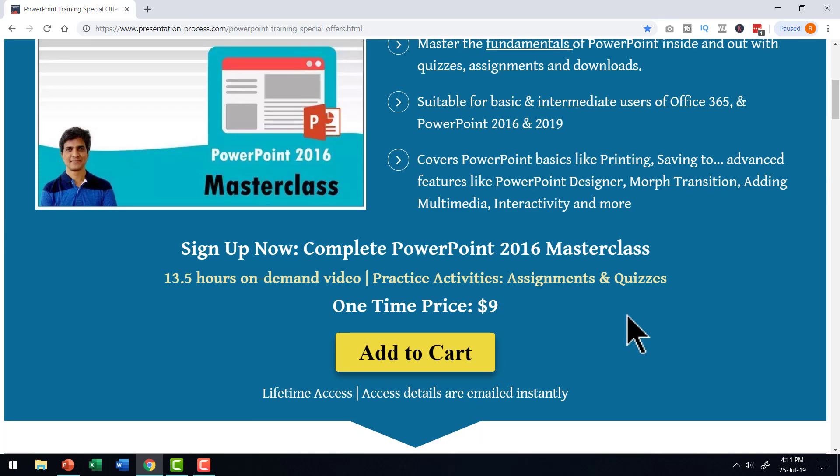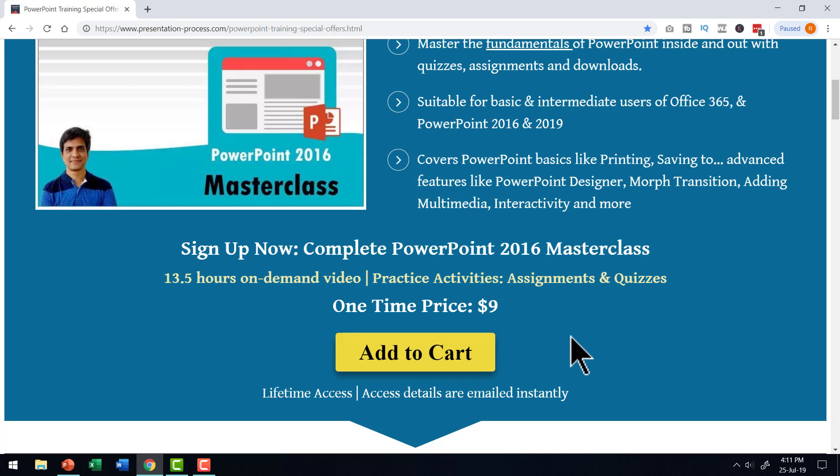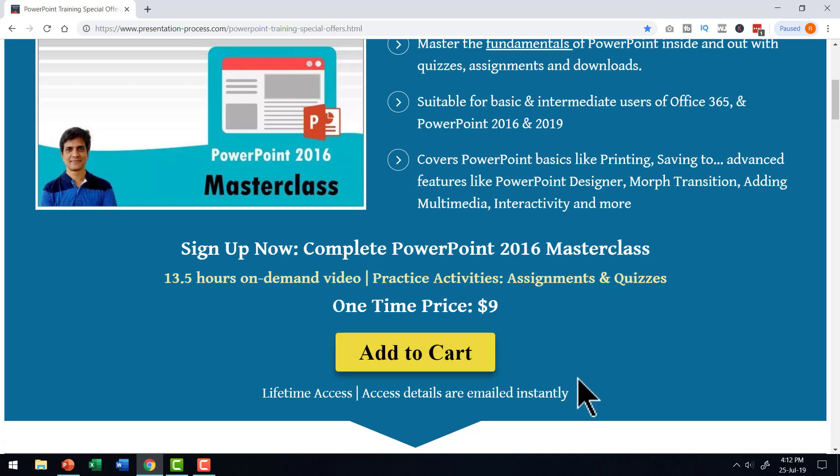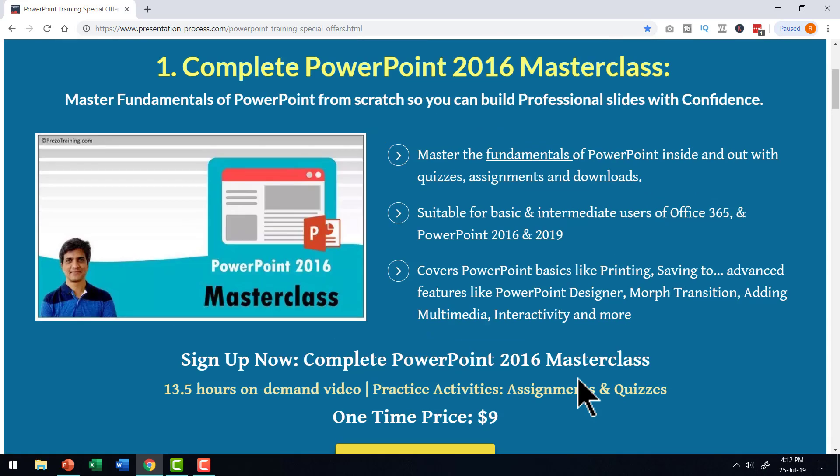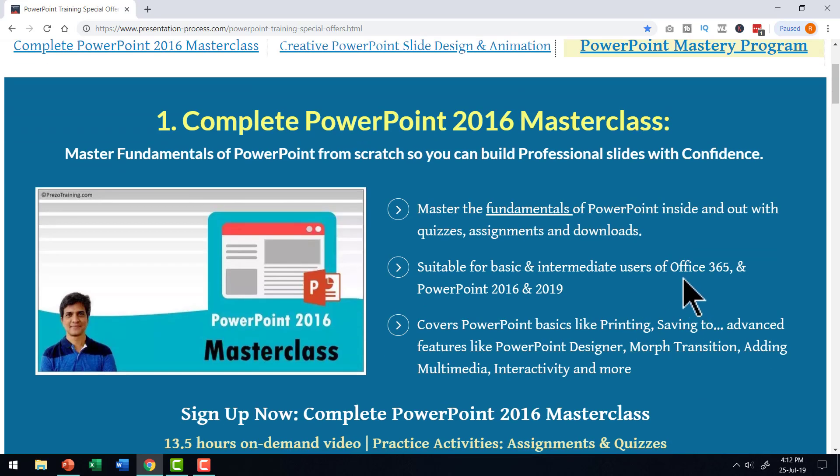It is a really comprehensive course with 13 and a half hours of on-demand video. If you are someone for whom the kind of presentations you make can impact your career, then this is a program that you must go through. We ensured that this course is kept at a very affordable price of just a one-time price of $9, so that you can get an idea of the kind of quality we offer in our training. I will leave a link to this useful product in the description box below the video. You can come to this page, click on add to cart button and enroll to this course. Remember the name is Complete PowerPoint 2016 Masterclass, which also teaches you Office 365 techniques.